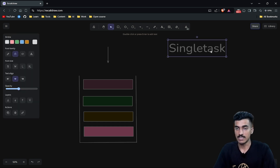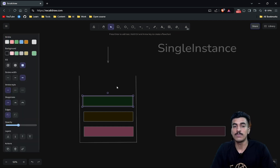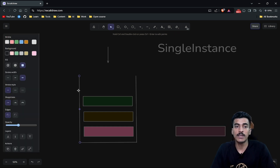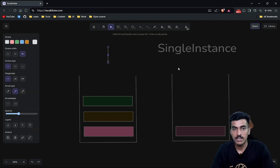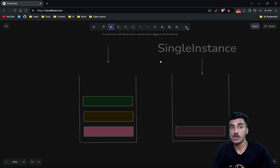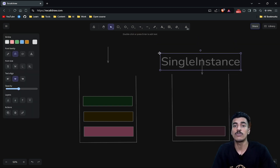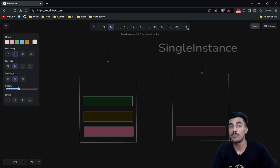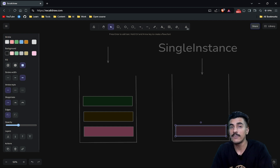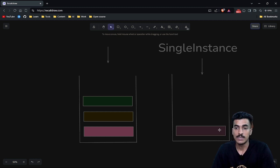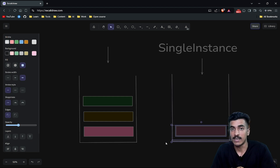The last launch mode is Single Instance. Suppose this is my top activity right now and I am calling activity D. What will happen is a new stack — a new task — will be created. A copy of the current task will remain, and activity D will be the top activity of this new task. A new back stack will be created containing only this activity as the only activity present in that stack.